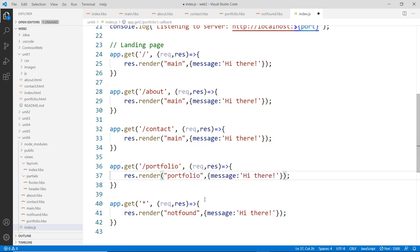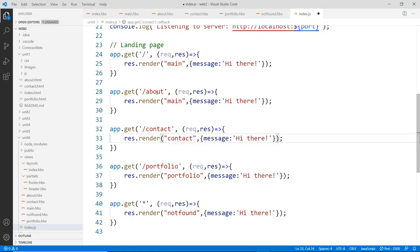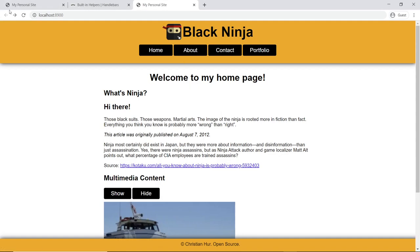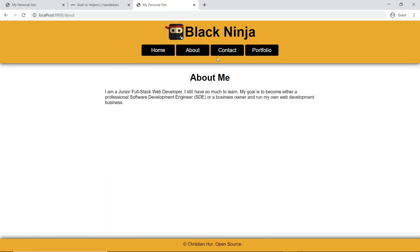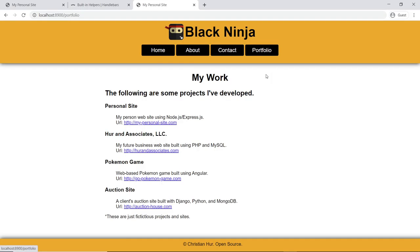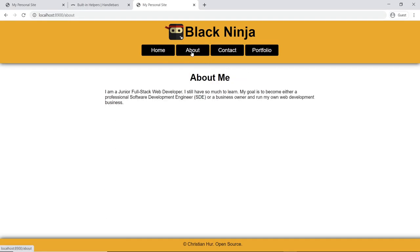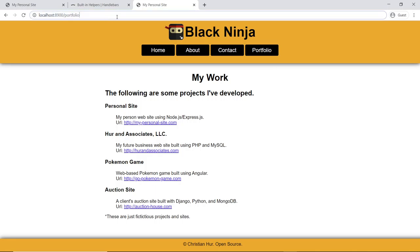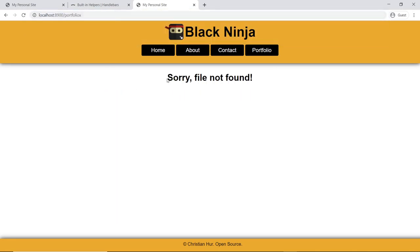Save and go to the browser to test. Reload the page — it's working. If you go to a URL like '/portfolios' or something that doesn't exist, you get 'Sorry, file not found' instead of the default error message. That's much neater.